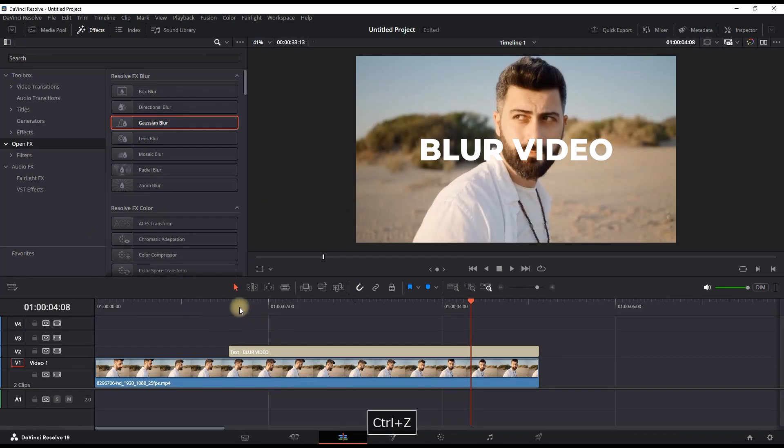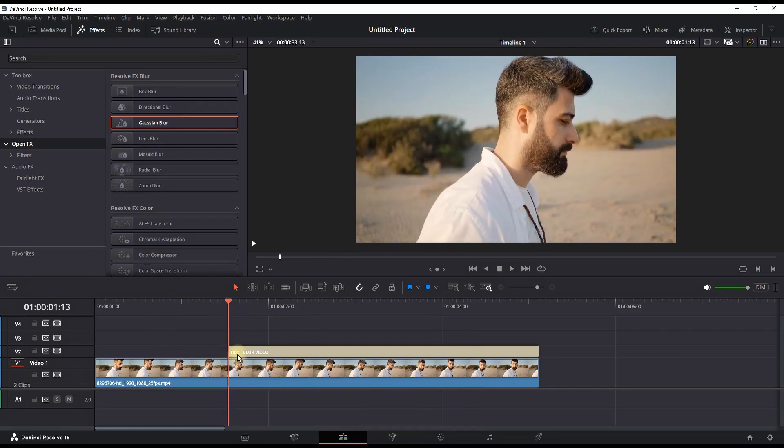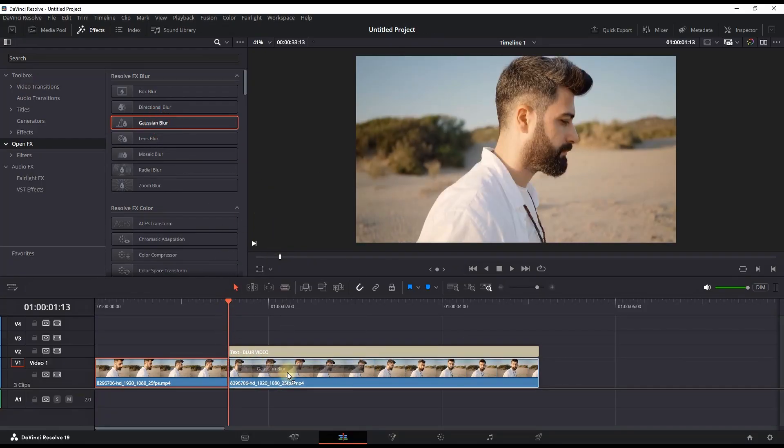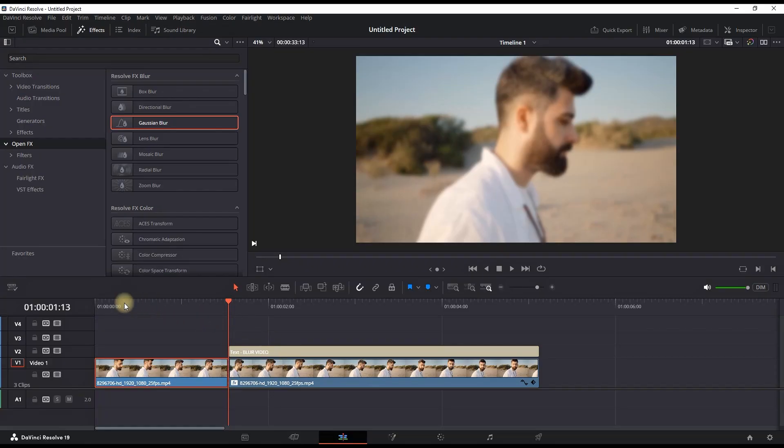But if you want to improve it, you can leave it to blur just when the text is appearing. So I'm making a razor cut onto my video right before my text is appearing, and I'm adding the blur just on the second part of that video.